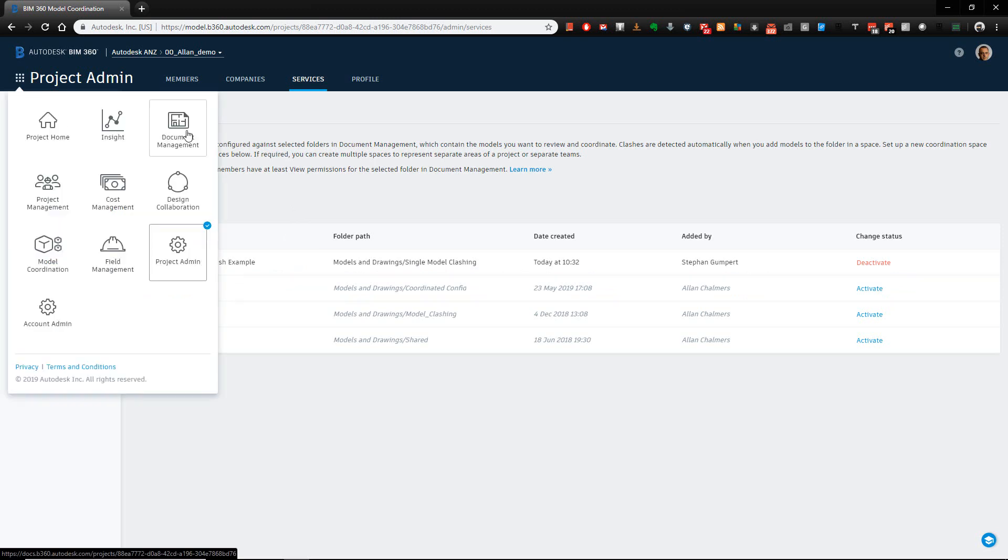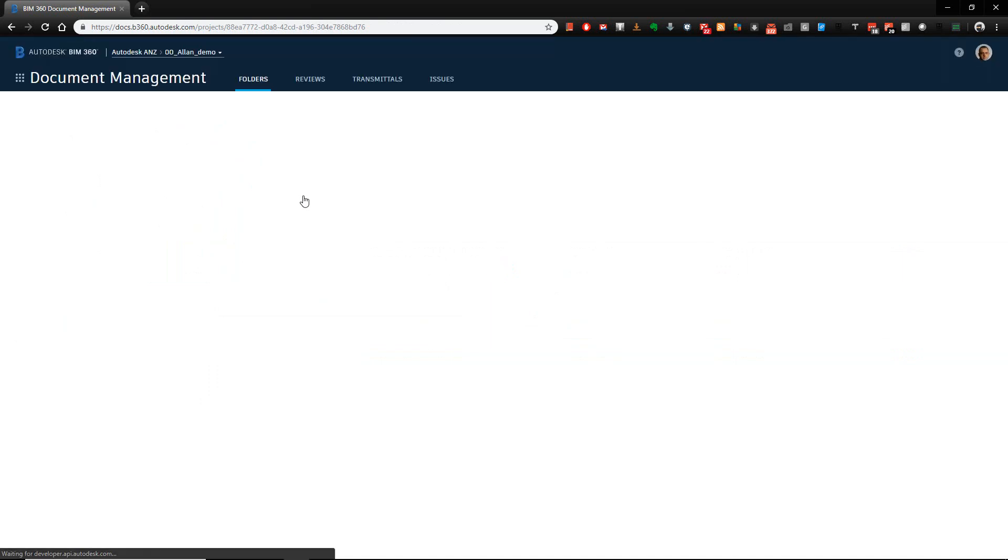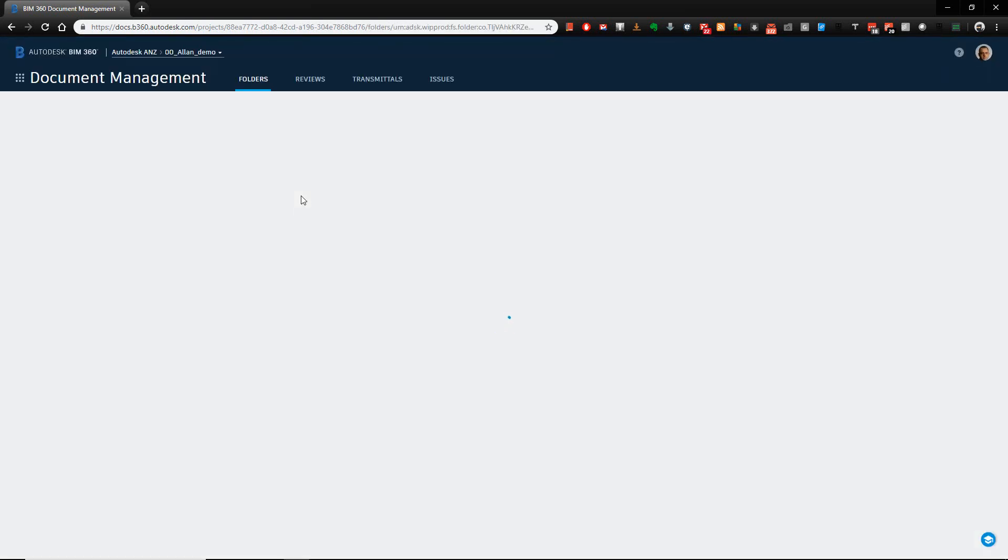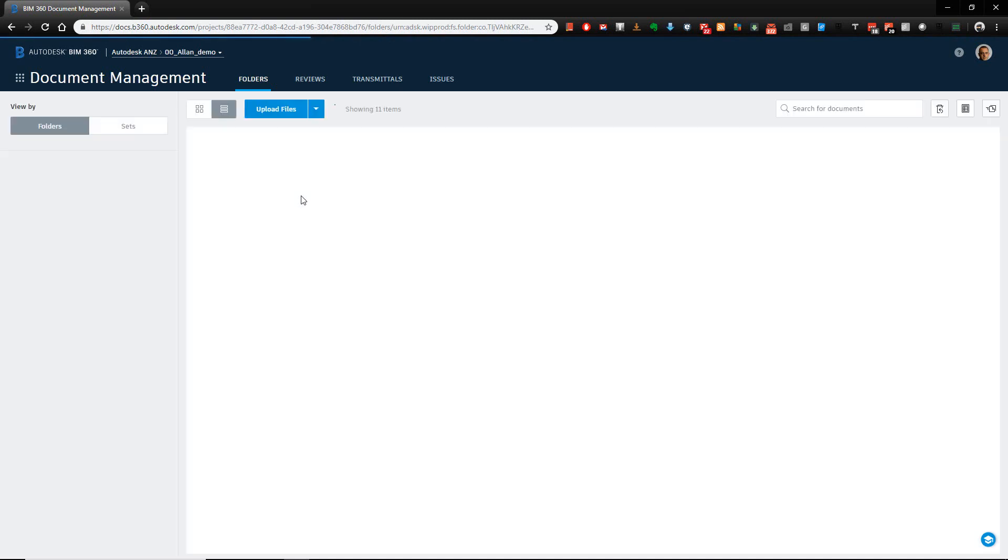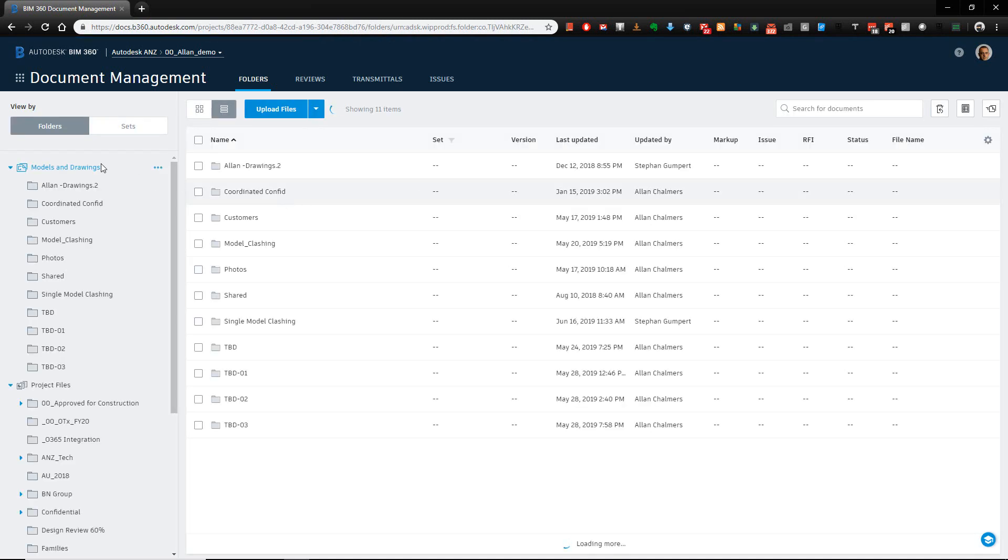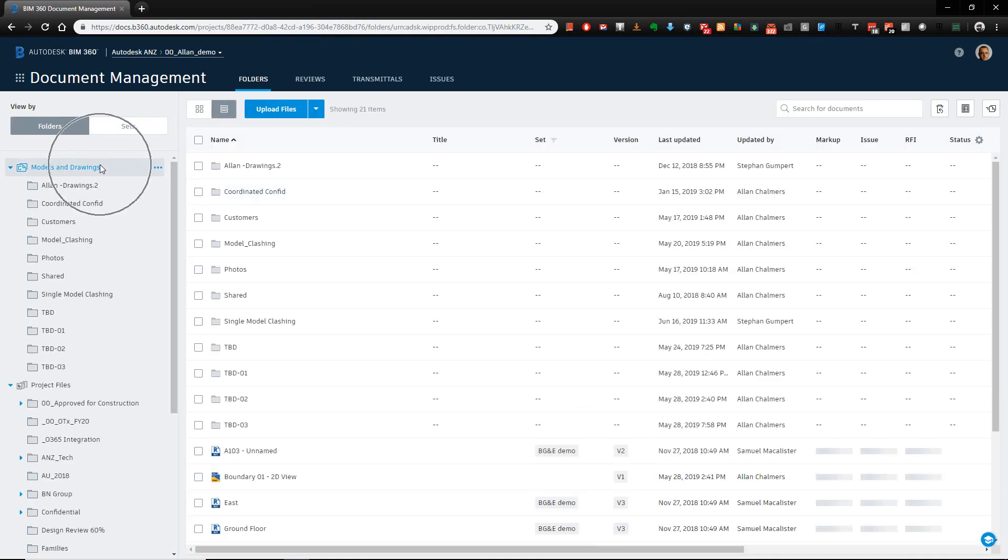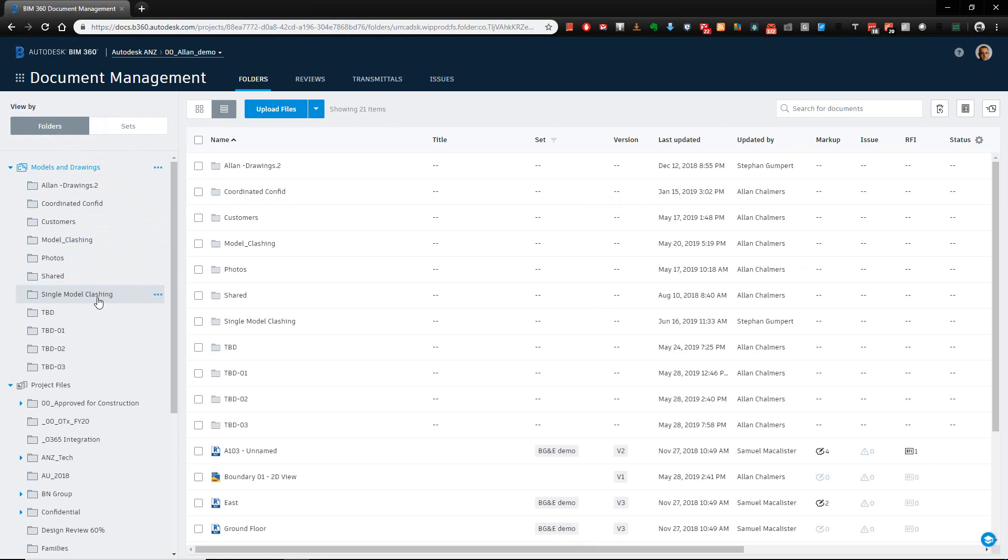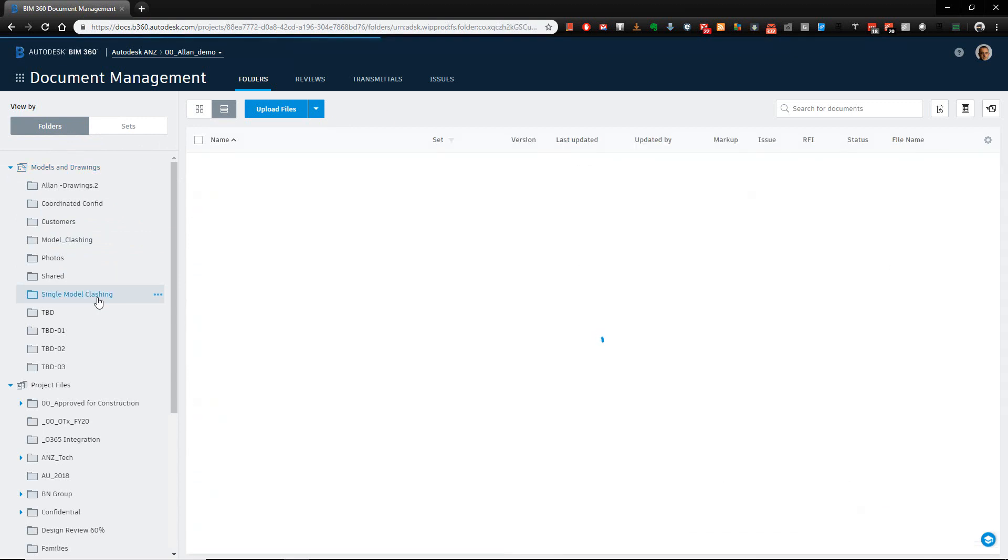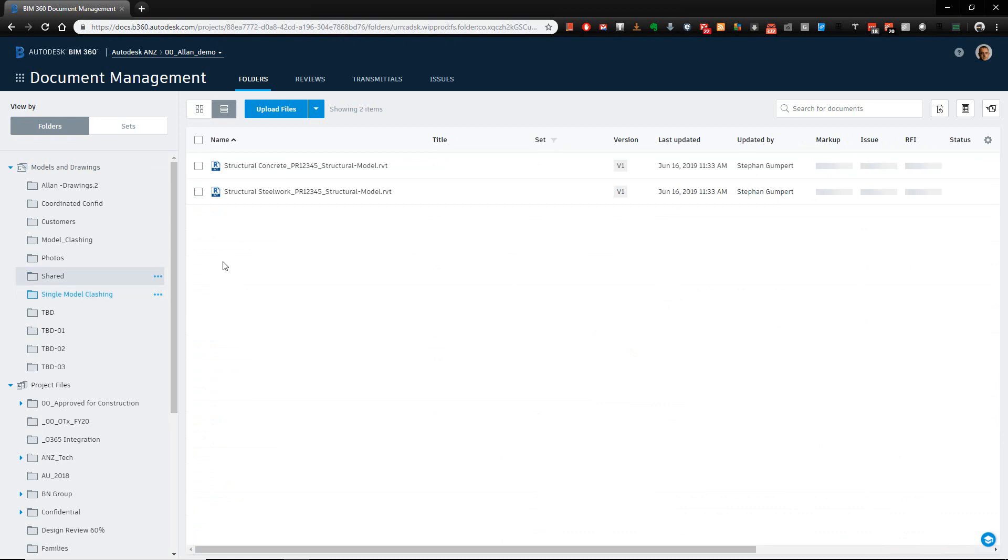If I come back into the document management module, okay, so we reload that. So you can see here when we first come in, we're in the plans area or that models and drawings area that we referred to. There's our folder for the single model clashing as specified in our admin area. And I actually created this folder before going into the admin area.